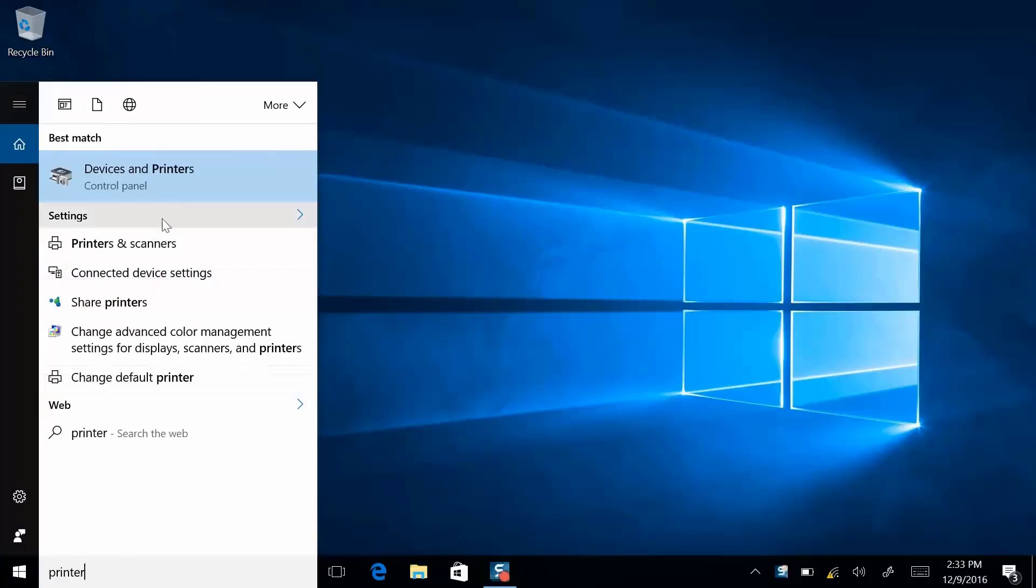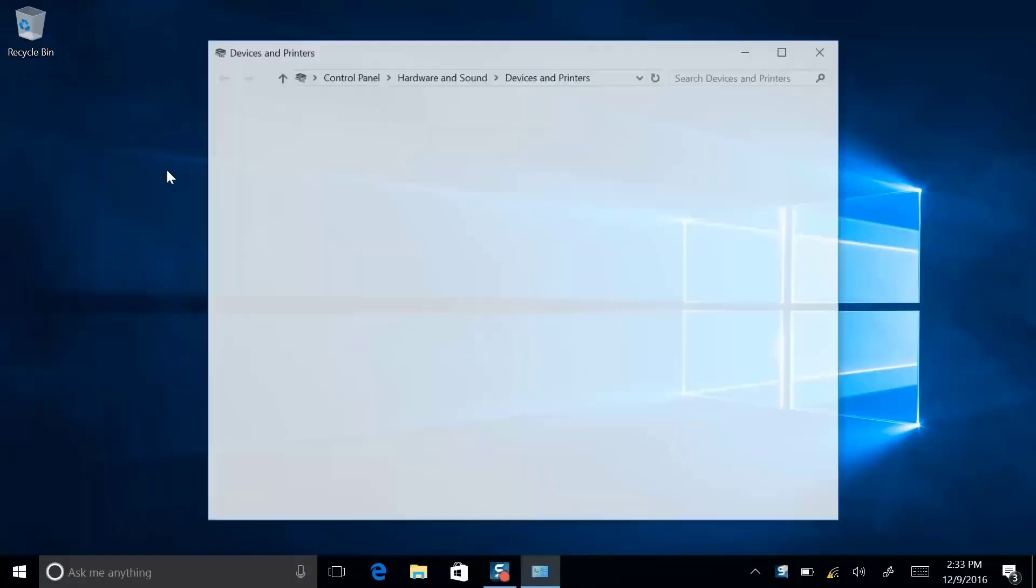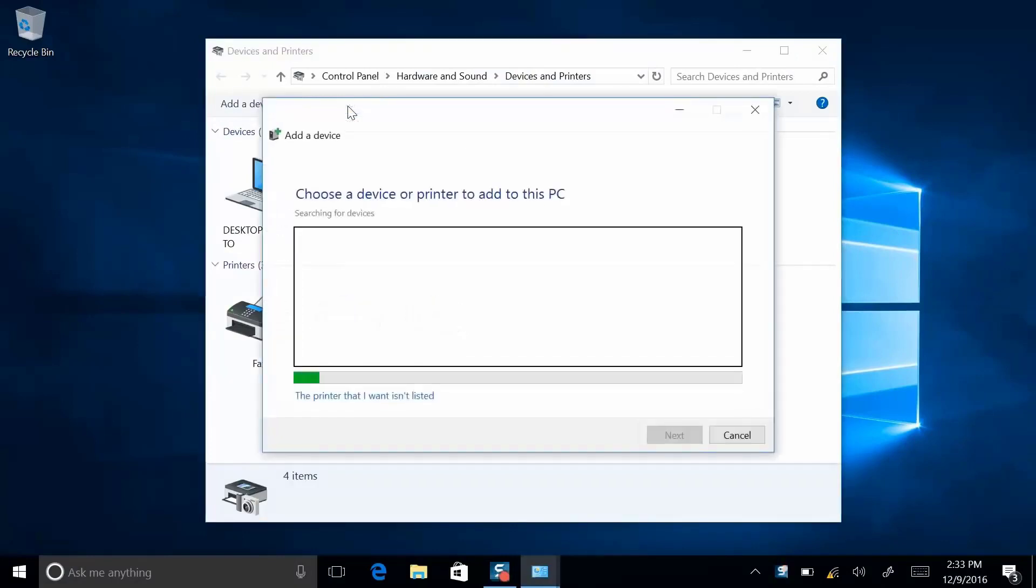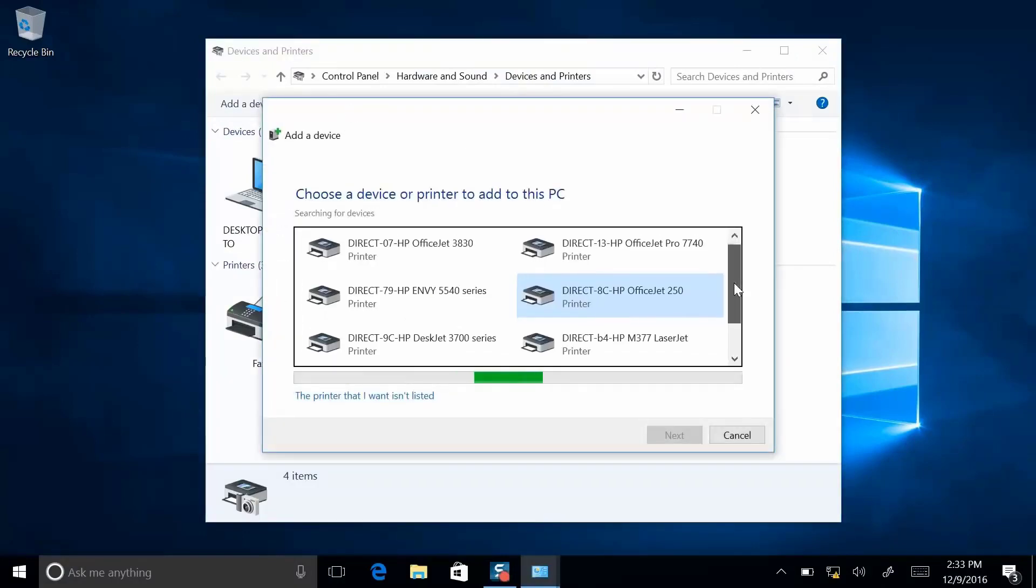Devices and printers will appear in the list. Click it and select Add Printer. It will search for printers and should find yours.